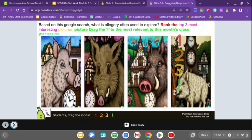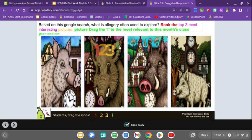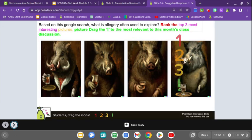Slide fifteen and sixteen. Based on the Google search — what is an allegory often used to explore — rank the top three most interesting pictures and drag the exclamation point to the most relevant to this month's class discussion. I would caution you to think most closely about Napoleon and how he's described. Please take the time to do so now.